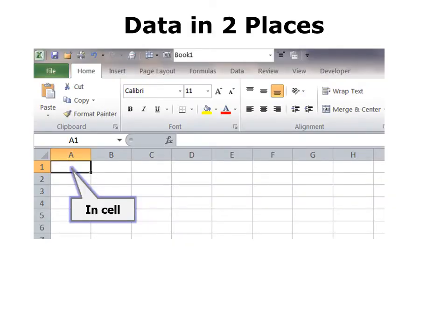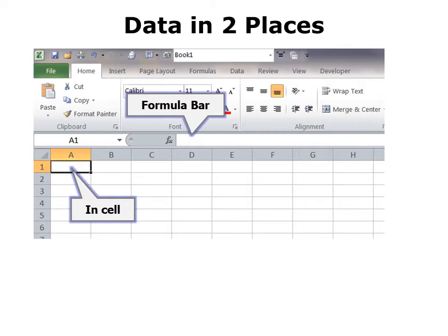Each cell is named after the intersection of the column and the row. So you can put your data in the cell or in the formula bar. What I generally do is click in the cell first and then add the data in the formula bar. So I click in the cell, put the data up here in the formula bar, and it will show up in both places.